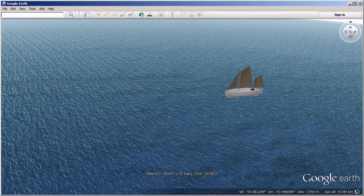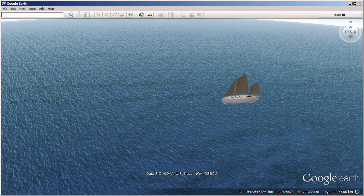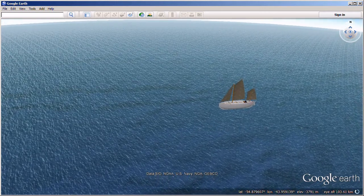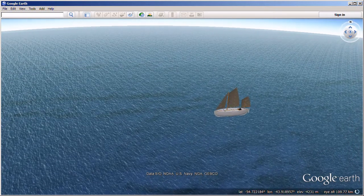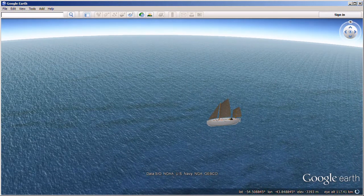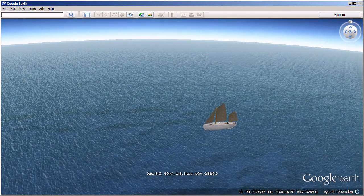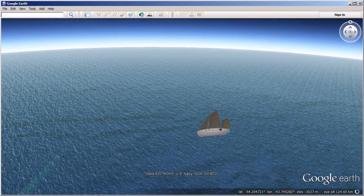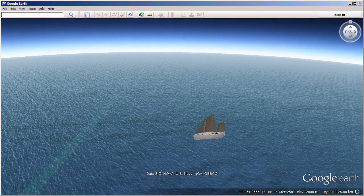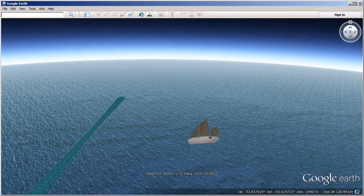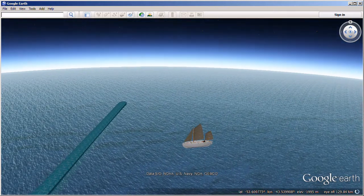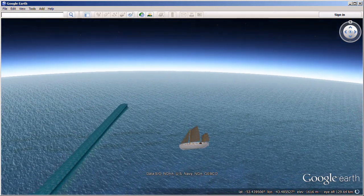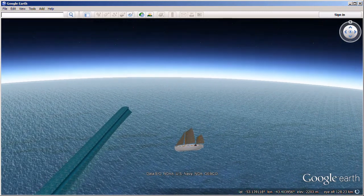At midnight I was at the tiller, and suddenly noticed a line of clear sky between the south and south-west. I called to the other men that the sky was clearing, and then a moment later I realized that what I had seen was not a rift in the clouds, but the white crest of an enormous wave. During twenty-six years' experience of the ocean in all its moods, I had not encountered a wave so gigantic.